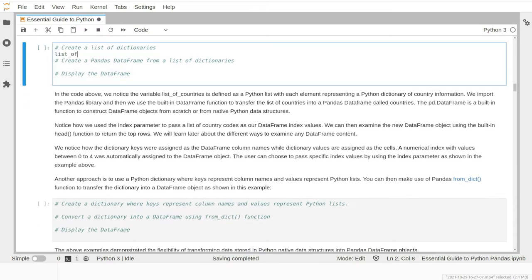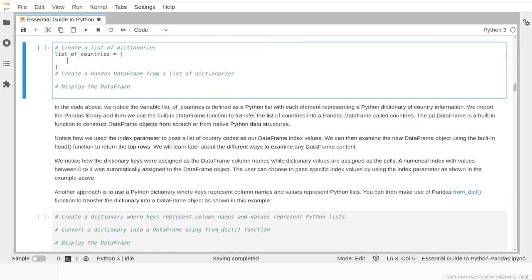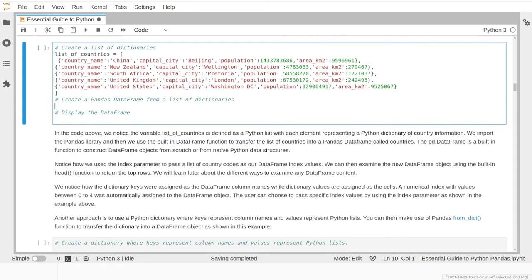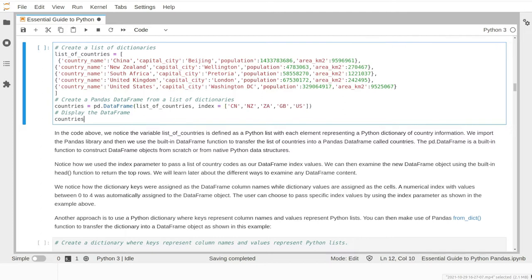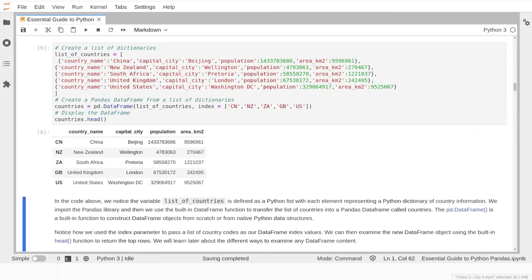We create a variable called list_of_countries as a Python list, where each item is a Python dictionary with information about a different country. We then parse this variable as input to the pandas DataFrame function, which converts the list into a DataFrame object called countries. Notice how we parse the list of country codes as the index parameter of the DataFrame object - this is an optional parameter, and if we skip it the library will automatically create a numerical index value. Finally, we use the head function to display the top rows of our DataFrame.